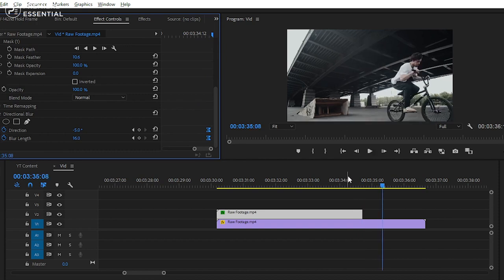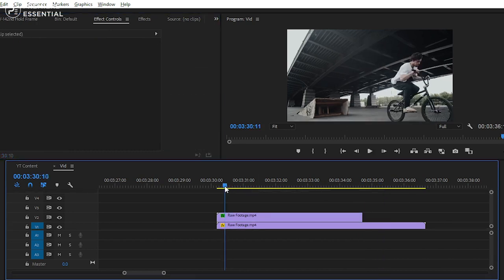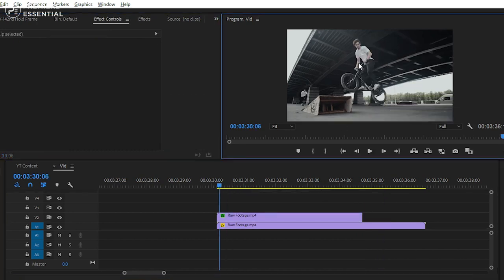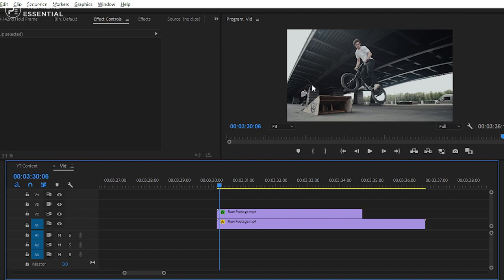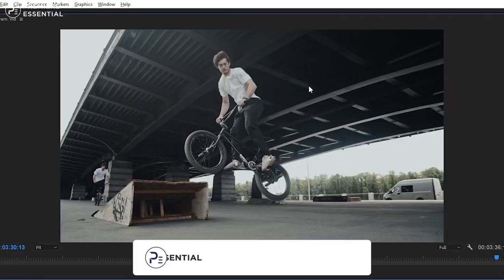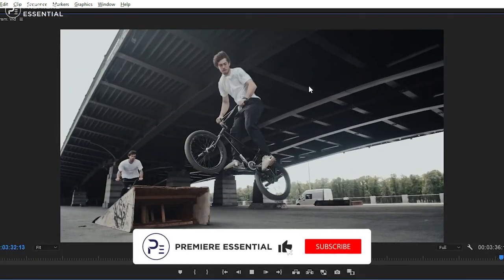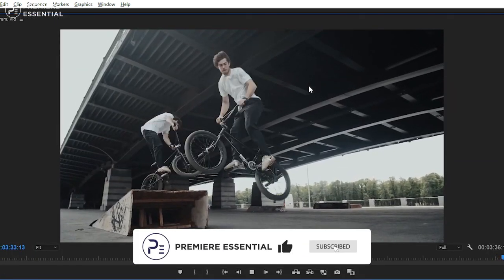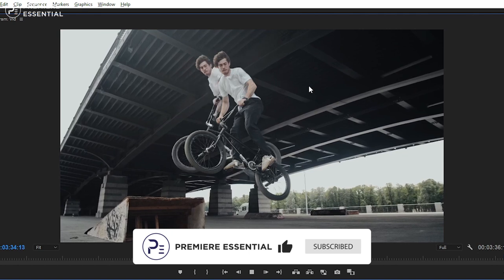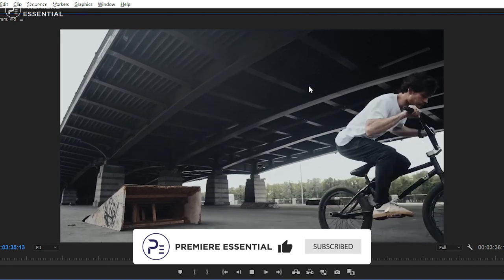Hope you learned something new from this tutorial. So let us know in the comment section that how you can create freeze frame effect or hold frame effect in Premiere Pro. And don't forget to hit the like button and also subscribe to our channel for more tutorial like this.